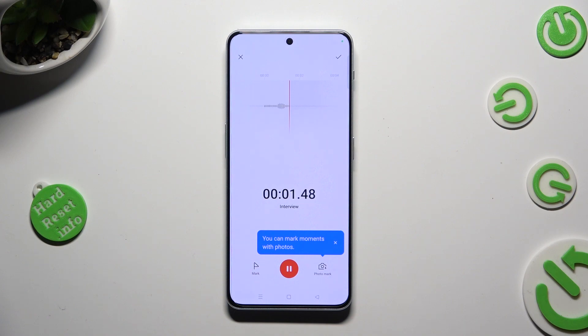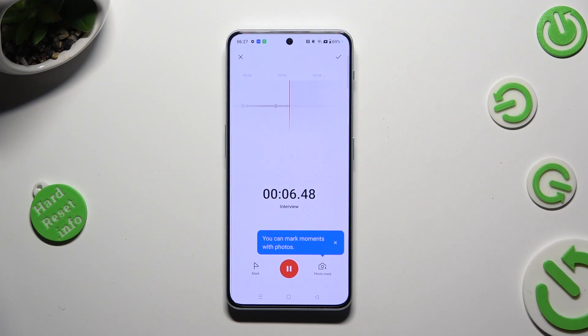Recording is now on. If you wish to pause it or unpause it, use the same red button.